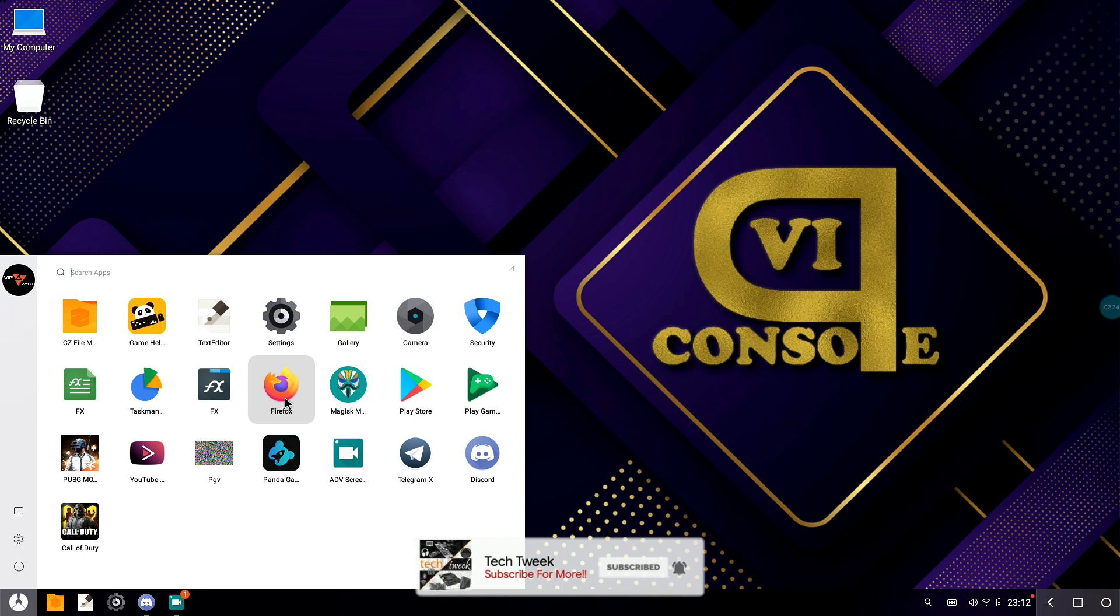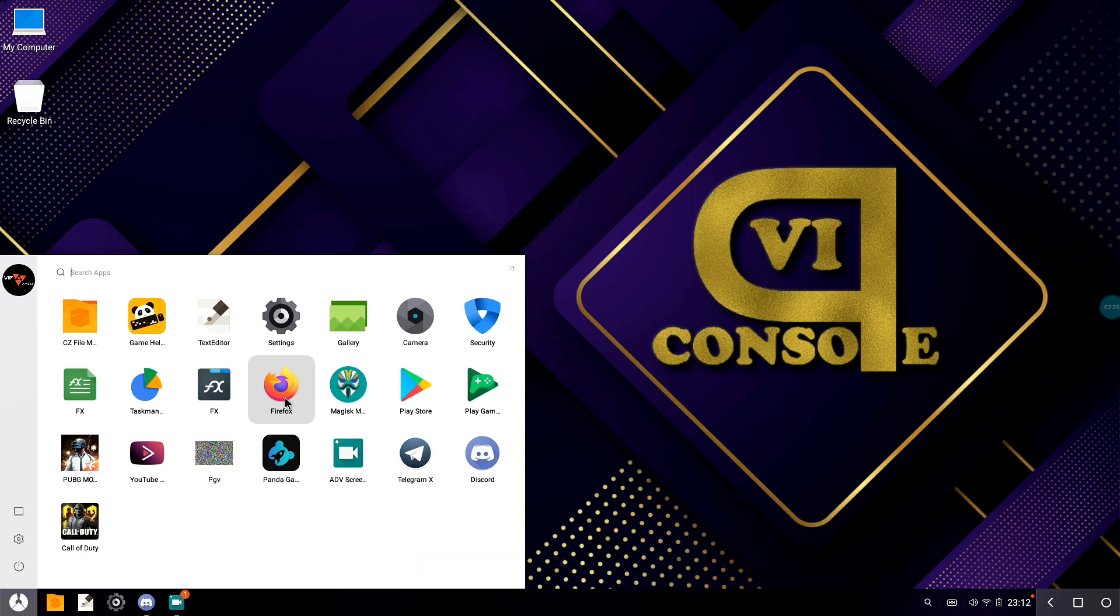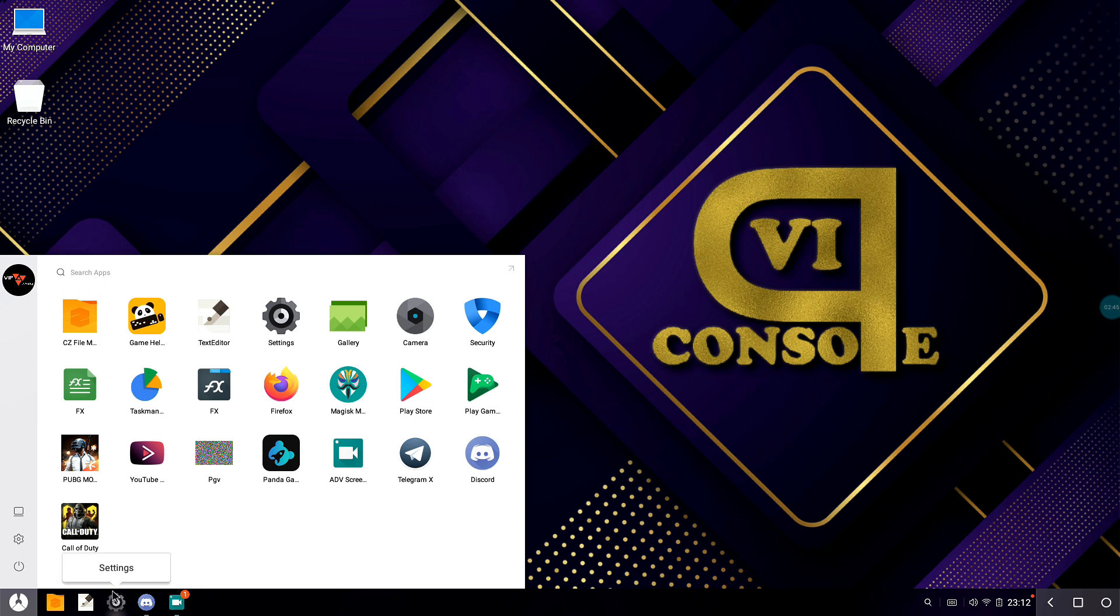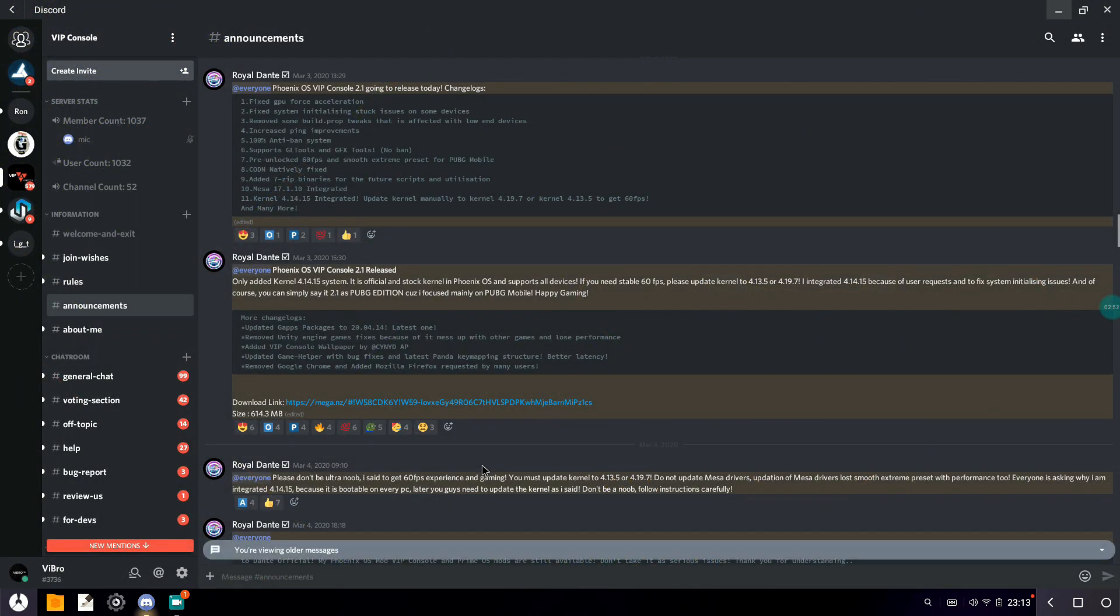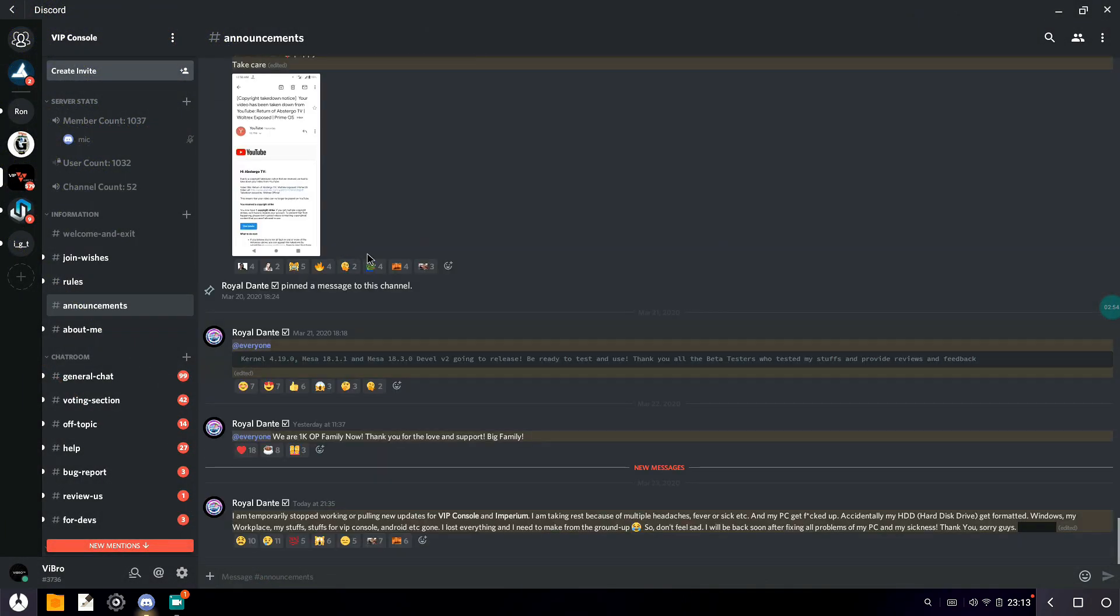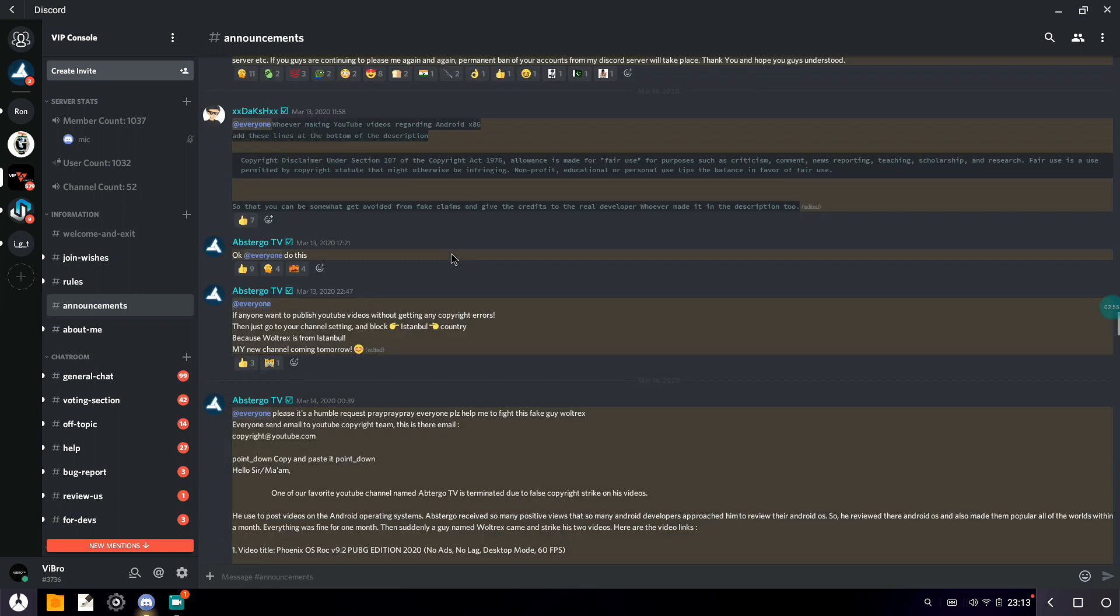Talking about the bloatware that comes pre-installed, there is no bloatware, to be honest. Really less number of applications come installed. I've installed PUBG Mobile, YouTube, Panda Game Booster, screen recording app, Telegram, Discord, and also I installed Call of Duty.